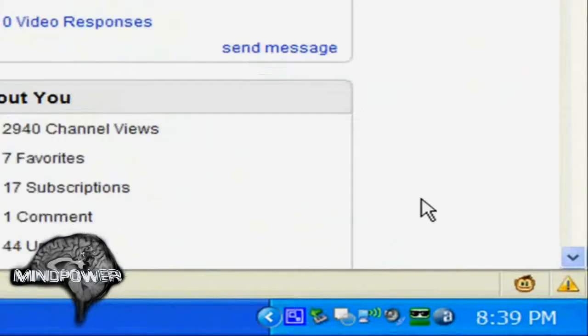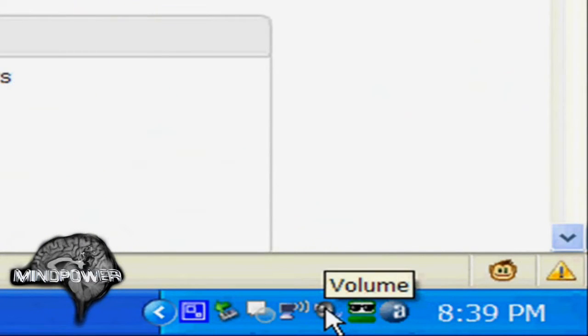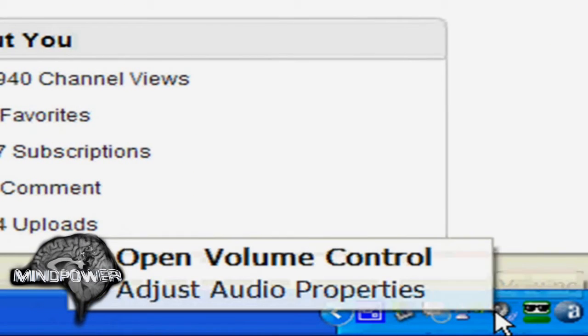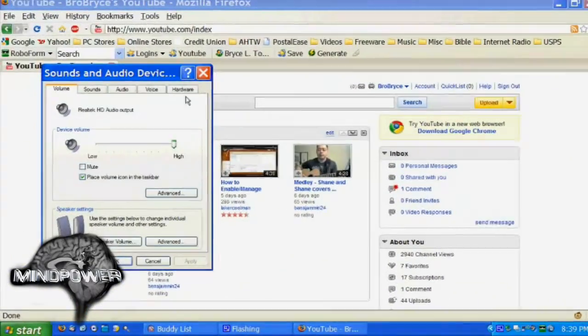Secondly, there are also codec issues that you might have with your video, and here's how to fix your codecs. We're going to start out right here. You can see I've got my volume control over here in the corner and you can go to adjust audio properties.